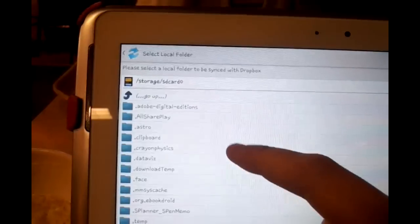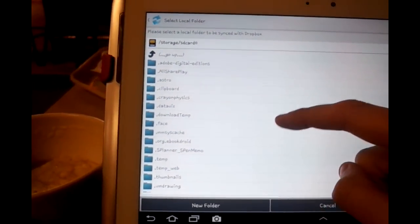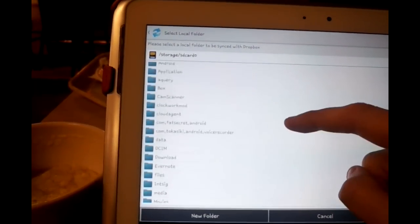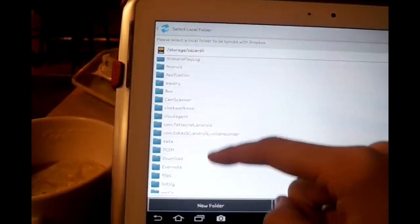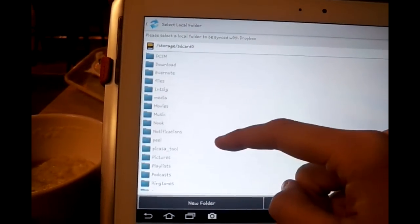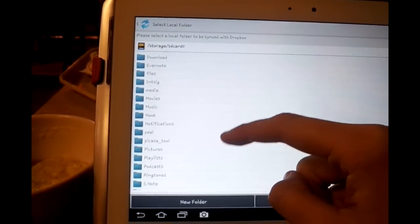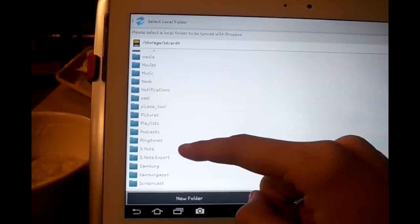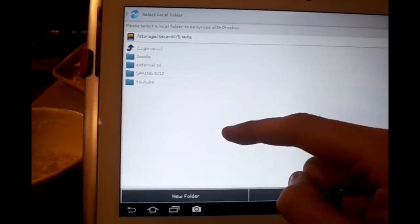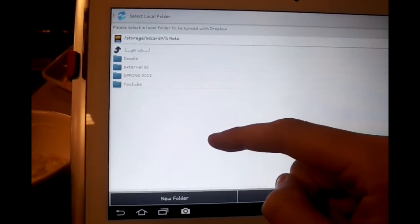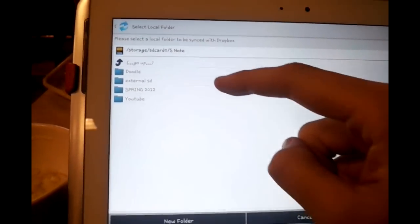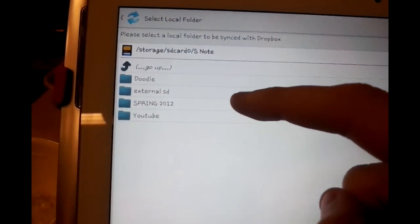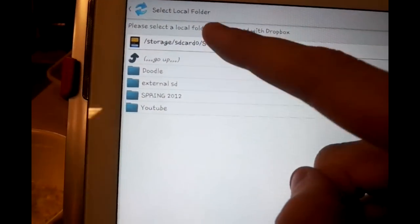The first step is to sync the internal SD card. You do this by going to Storage folder, SD card, internal, and then to Snotes. Then select this folder.